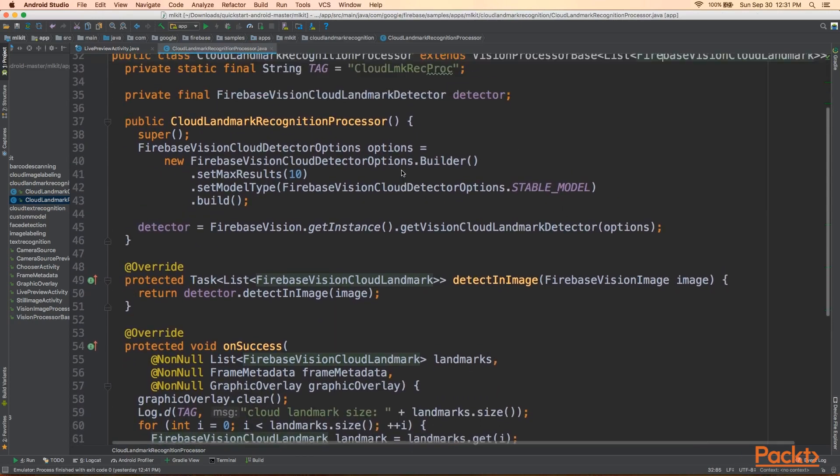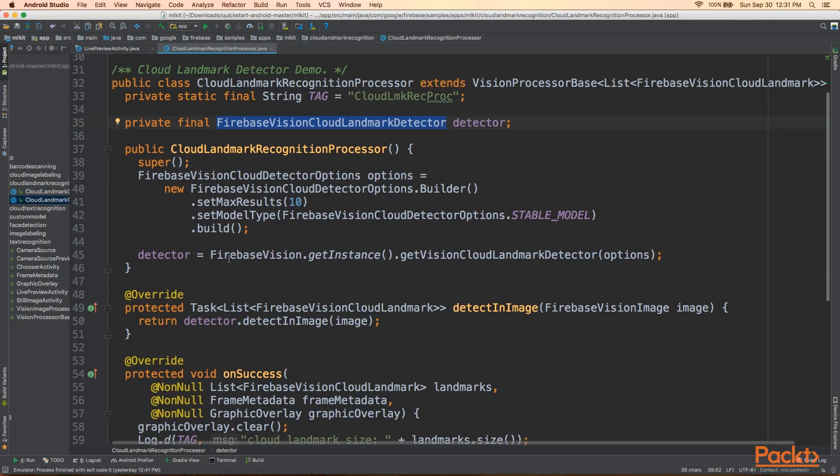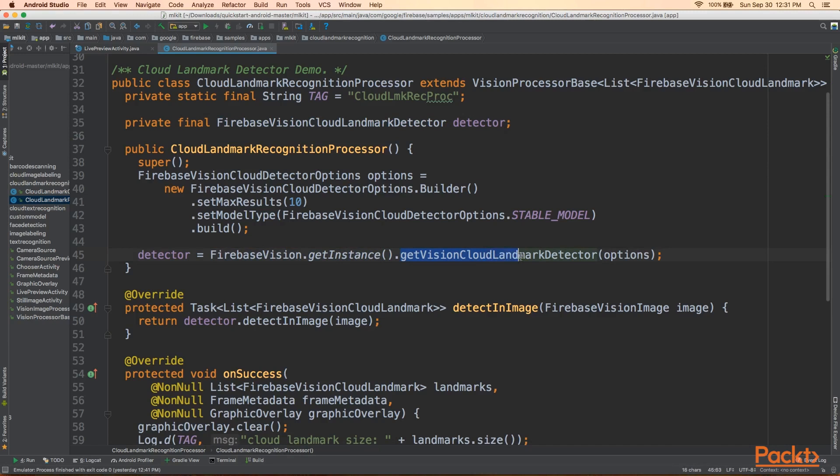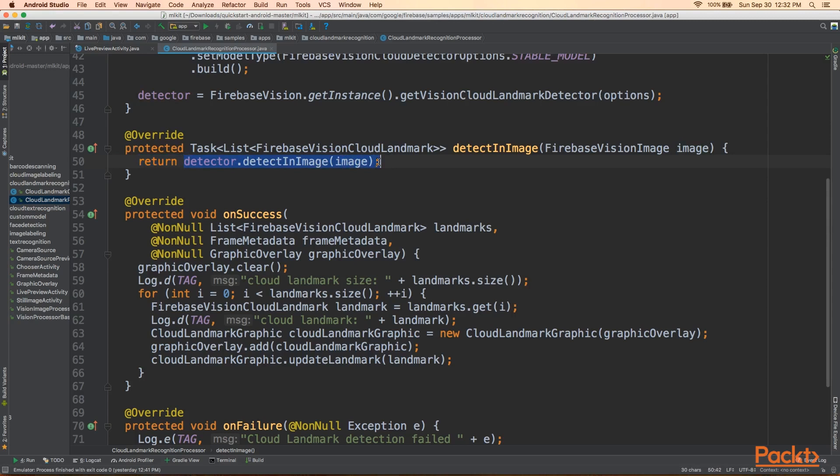Okay, now that we're past that, we'll look at our FirebaseVisionCloudLandmarkDetector, and we'll see that it's instantiated, as expected here, getting an instance of FirebaseVision, and then just invoking GetVisionCloudLandmarkDetector. We're passing in the Options object here, and we'll look at this in the next video. Now, as expected here, getting the camera feed is done just like it is with the other detectors or processors. We're invoking here Detector.DetectInImage, and we're passing in the FirebaseVisionImage object.